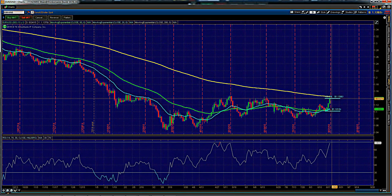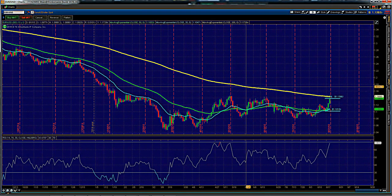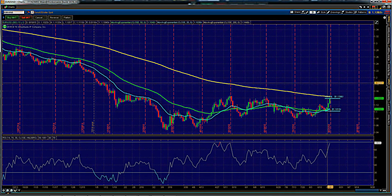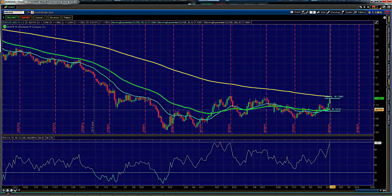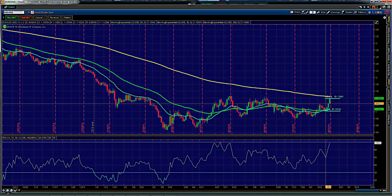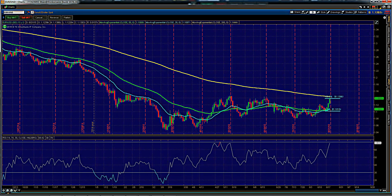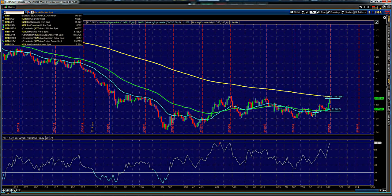Going back to current price action, we don't rule out a pullback on both the daily and four-hour, however due to the 20 crossing above the 50, the bias is for longs.